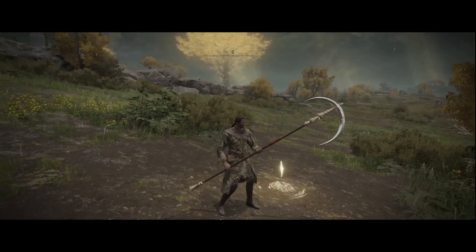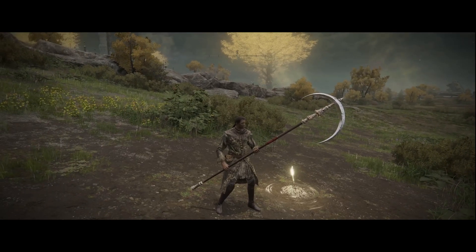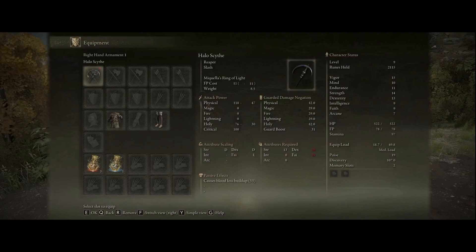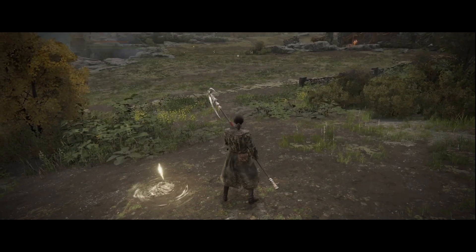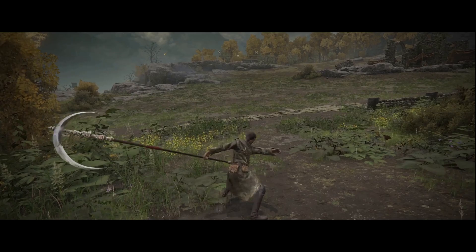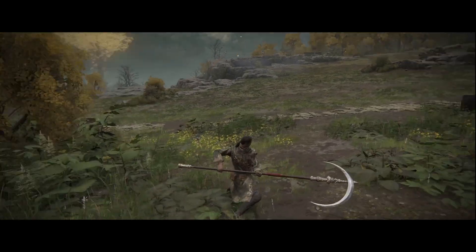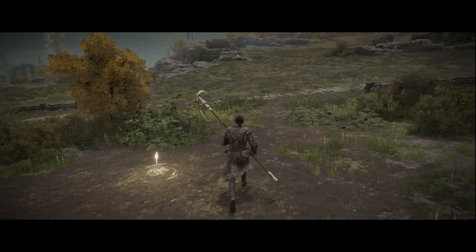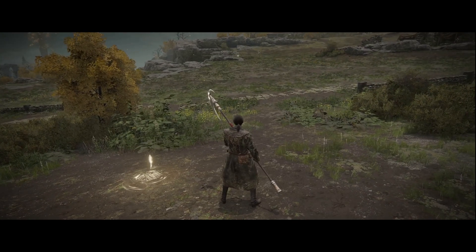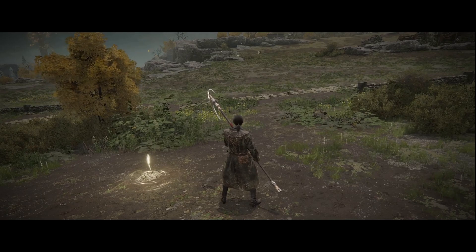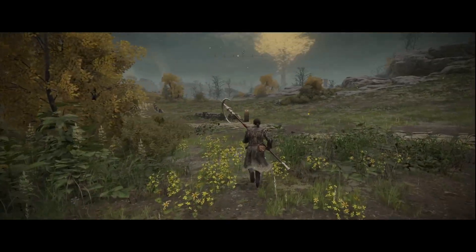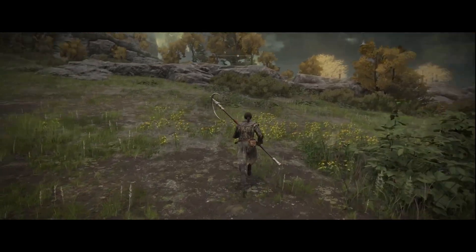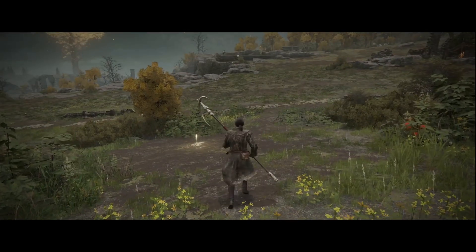The example of this video will be the Halo Scythe. I have a fresh character here who does not meet the requirements to use the Halo Scythe and therefore the Ash of War produces no visual effect and no projectile. We will go into the parameters of the weapon and reduce the requirements and allow this fresh character to use the Ash of War without actually changing the character's stats.